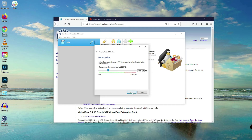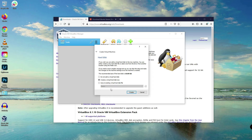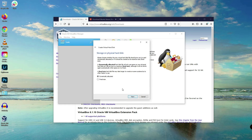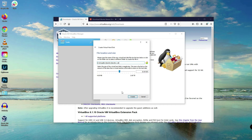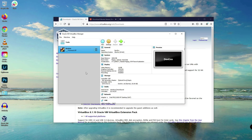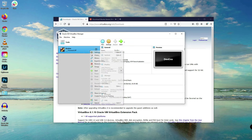I'll set this to four gigabytes, or 4096 MB. You don't need to change or select any of the other options — just choose the default. Click Next, then choose 'Dynamically Allocated'. It's up to you again if you want to increase the disk size. Click the Create button and we have successfully created the new virtual machine in VirtualBox.